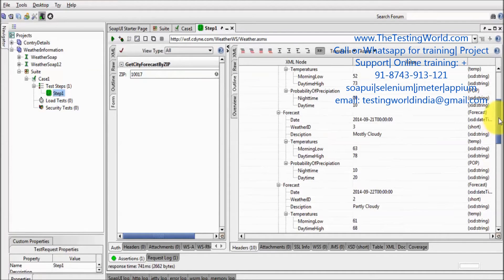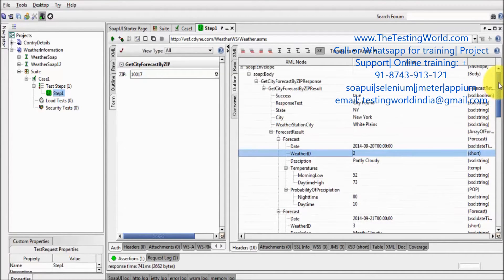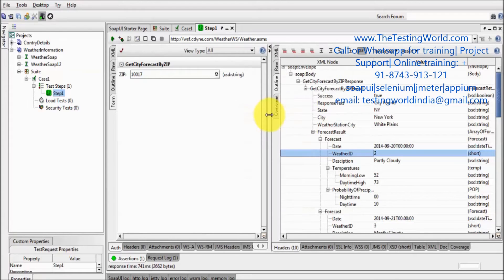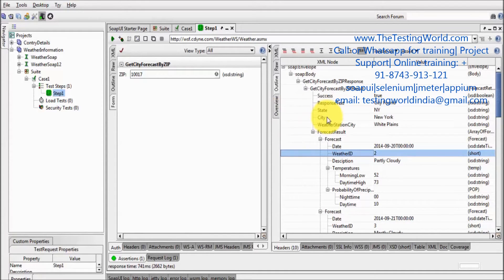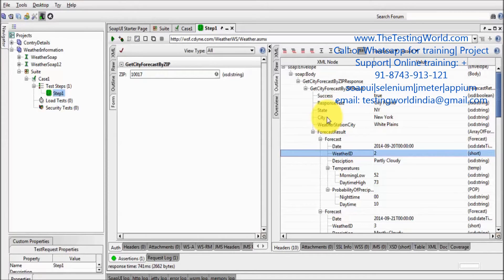So in cases when we want to validate multiple data, in that kind of cases we are going to use XQuery assertion. Before that, first we need to understand what is XQuery. XQuery is quite similar to SQL queries - we are putting some queries, we are hitting queries and we are getting responses.